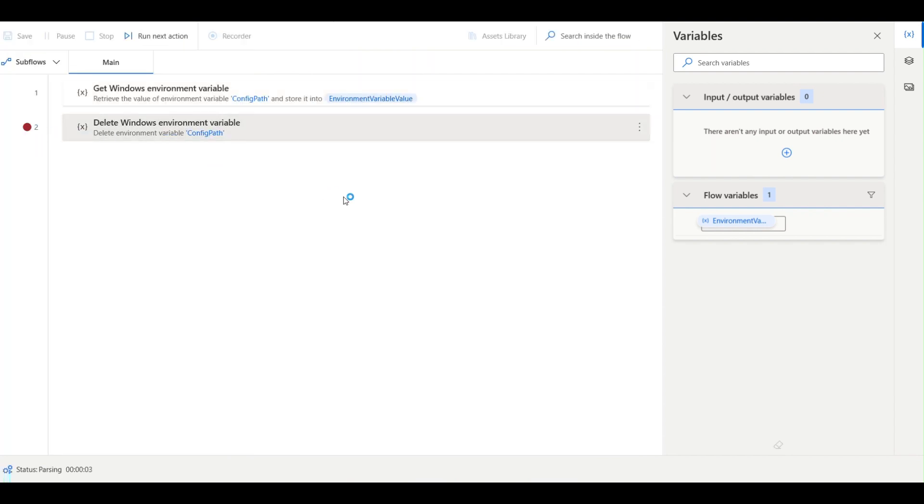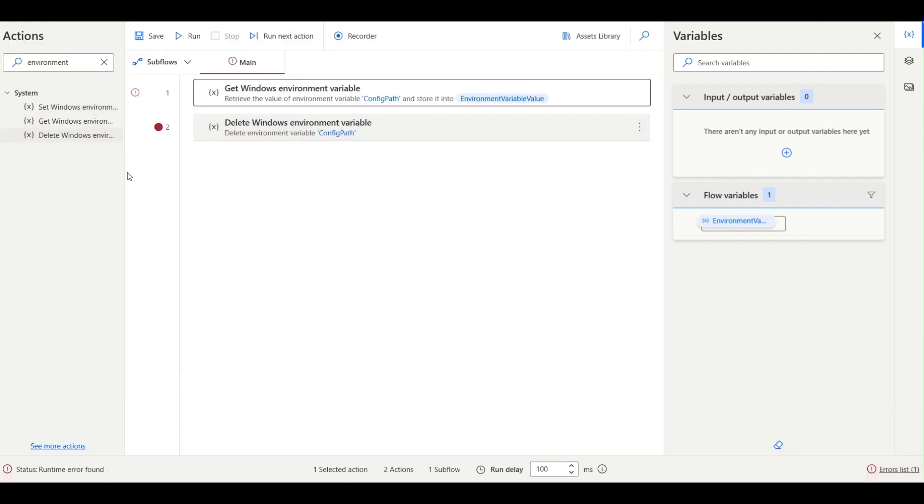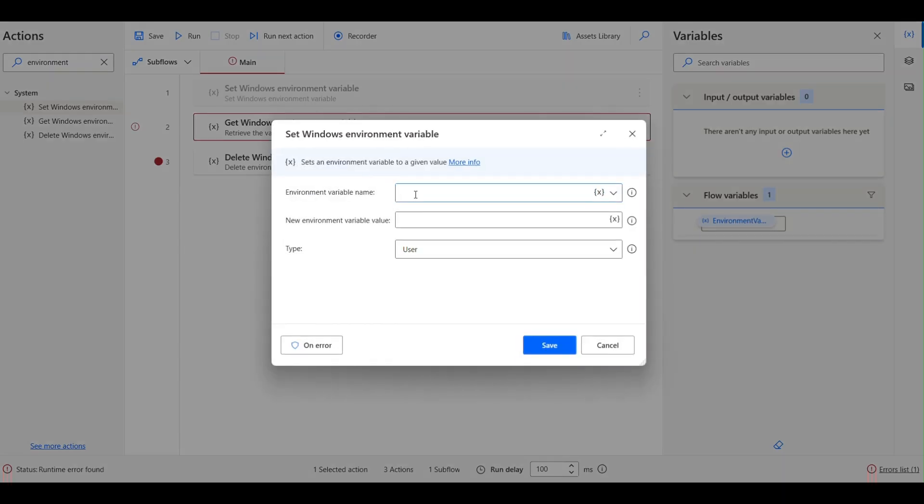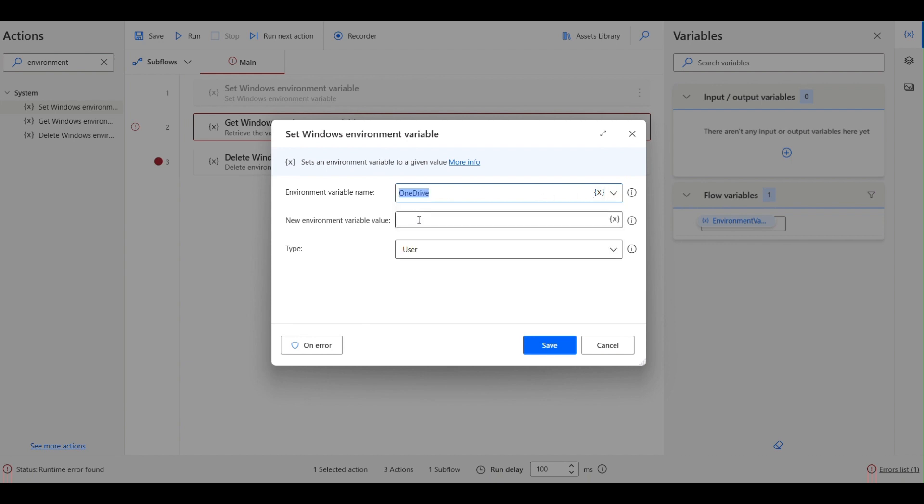This config path says that this variable does not exist. Similarly, what we can do is we can set the environment variable also. To set a new variable to OneDrive, then I can do the path also.